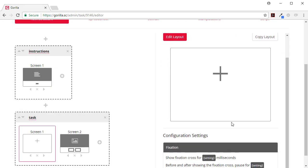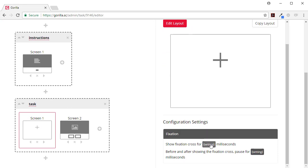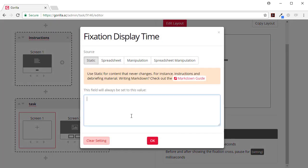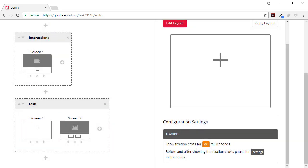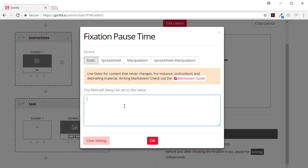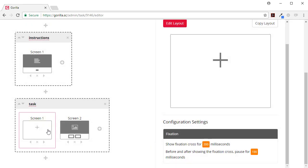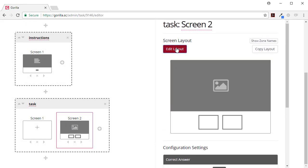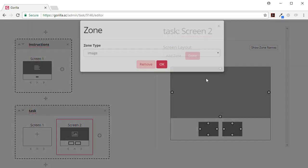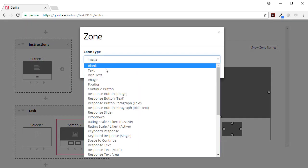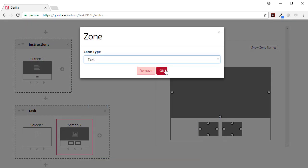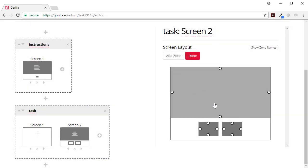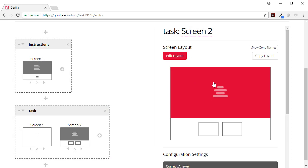First of all on the fixation, show the fixation cross for 200 milliseconds. Before and after showing the fixation cross, pause and show white space for 100 milliseconds. So that will go white, cross, and then white again. Now over here we want to edit this layout and I'm going to change this to a text zone.